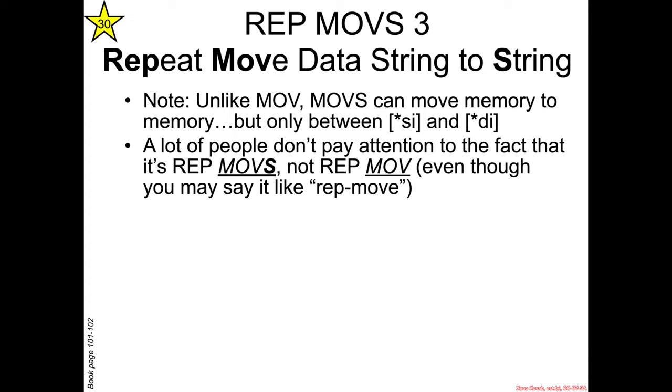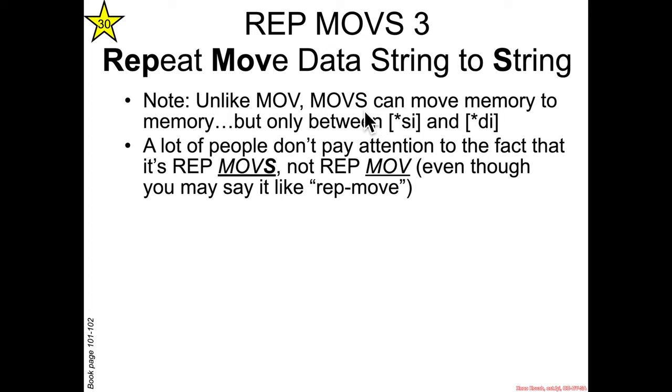So I've said throughout the class that we don't have memory-to-memory moves. Move cannot have an RMX source and an RMX destination, and that's why I'm pointing out that this is not actually the move instruction, this is MOVS, and frequently you'll hear it referred to as oh it's a rep move, well it's a REP MOVS and that's why it is allowed to do memory-to-memory.